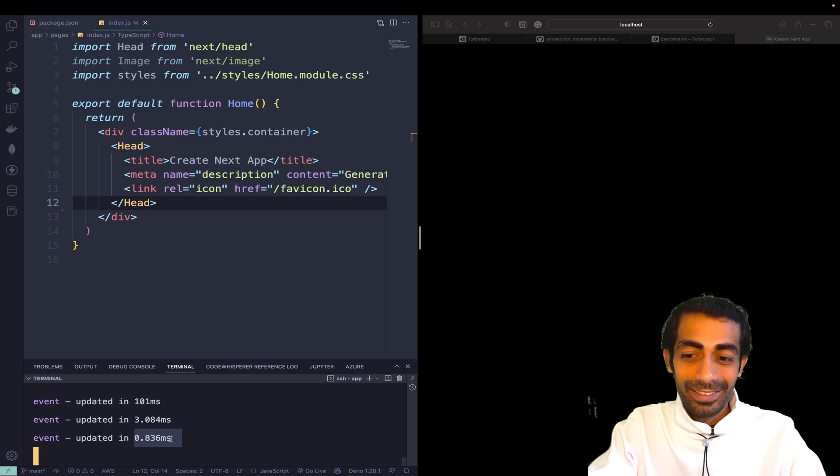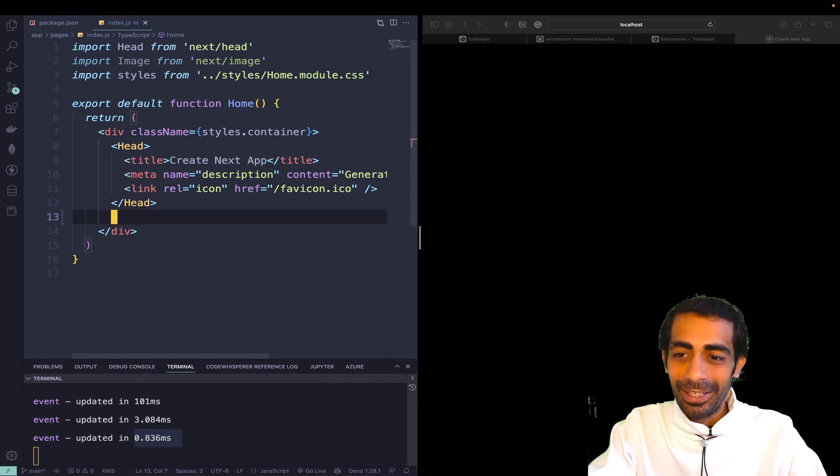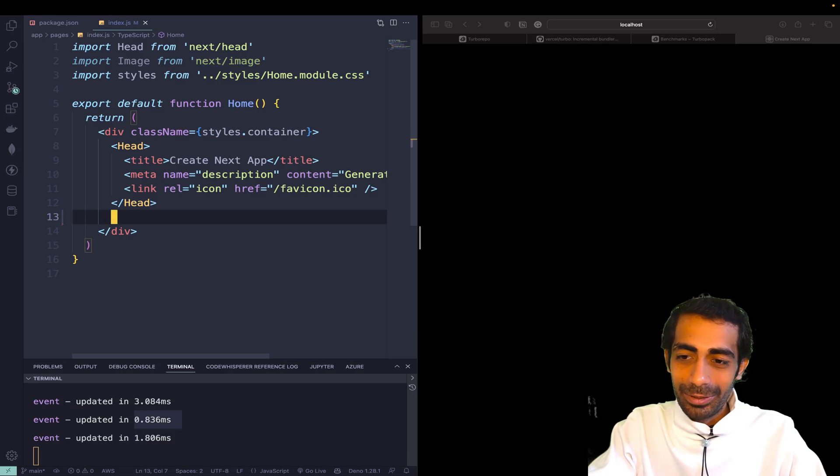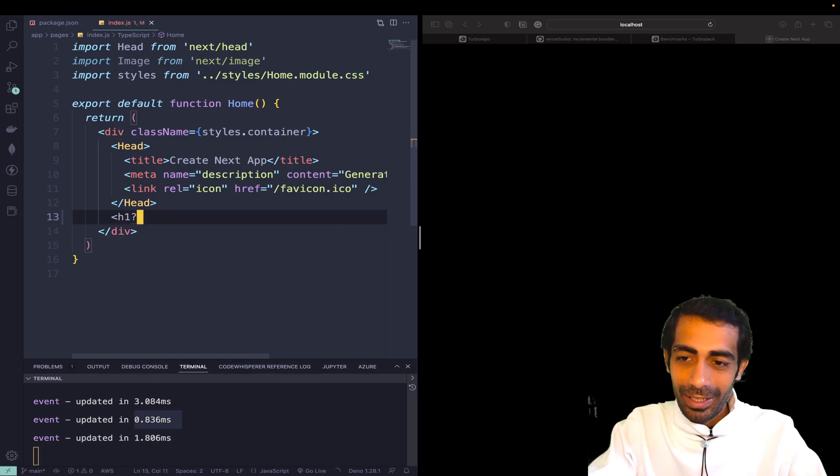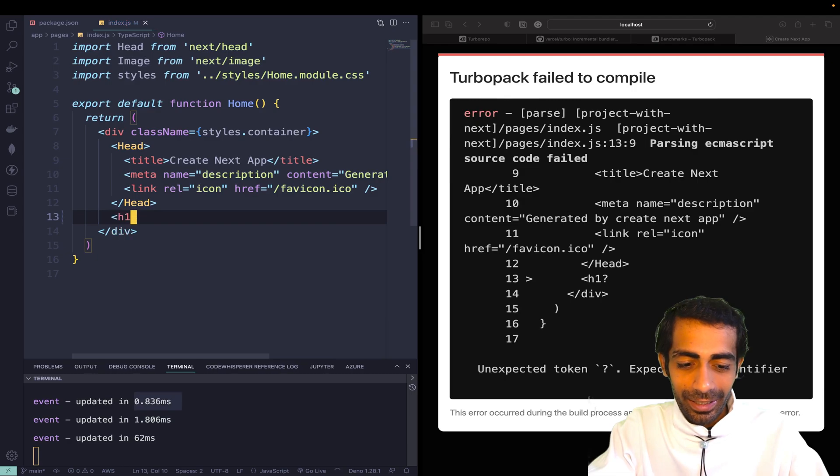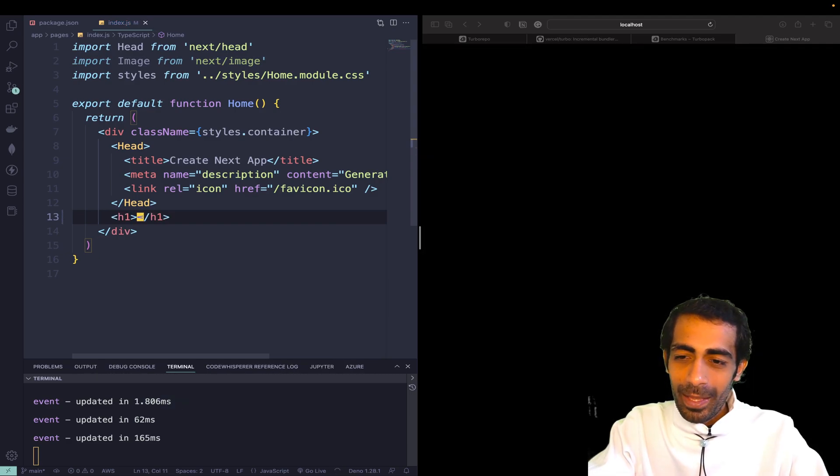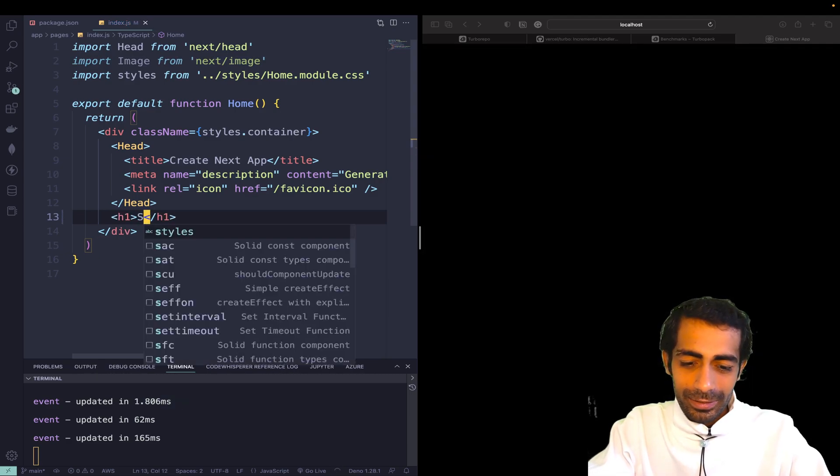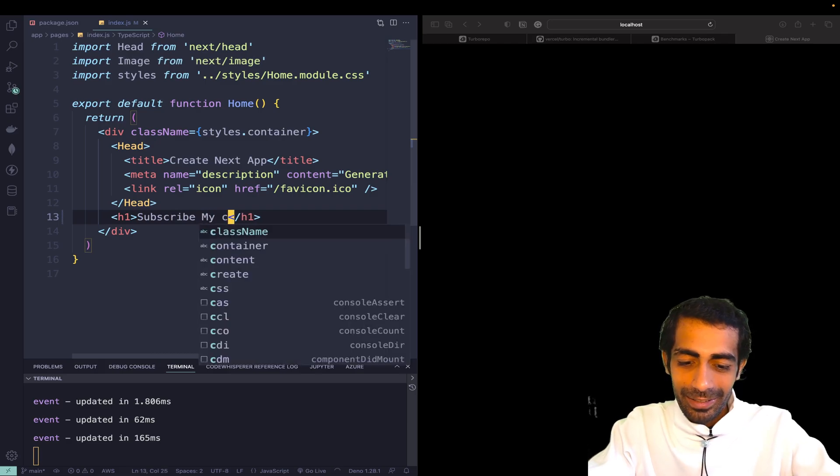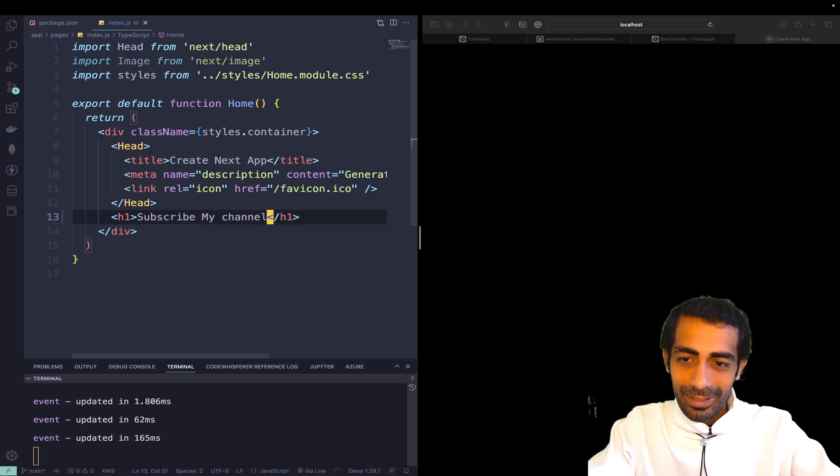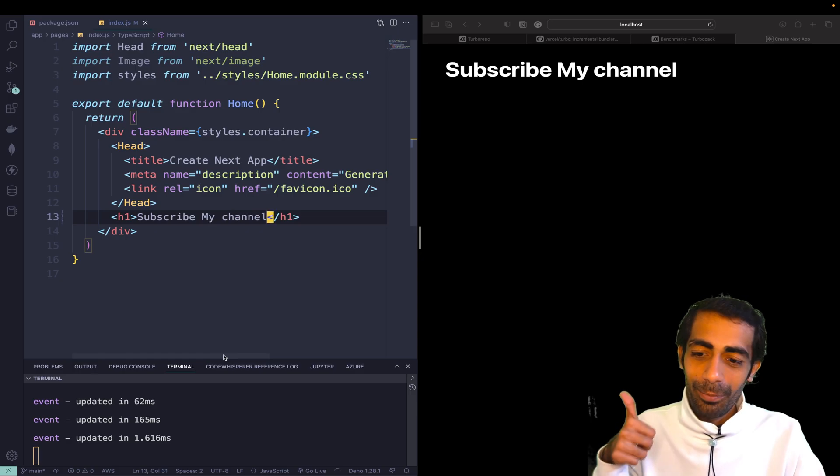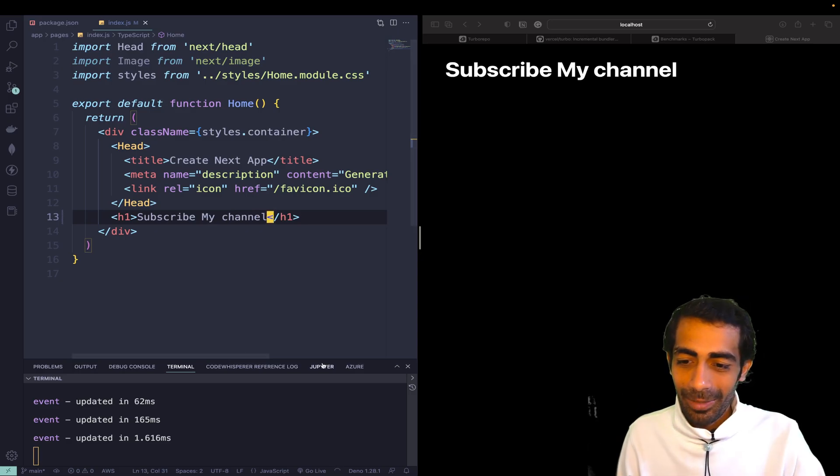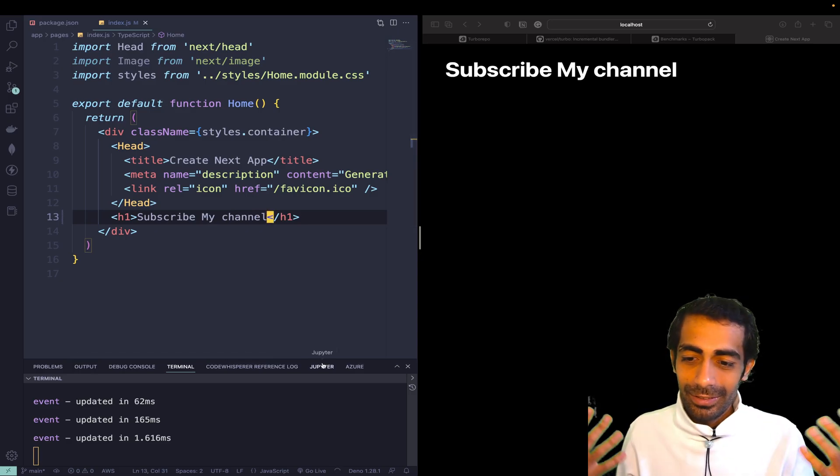Now let me do something - let me write something. I'll say h1, and inside that h1 I'll say 'subscribe my channel'. And here you go - 1.6ms, this is really very cool.